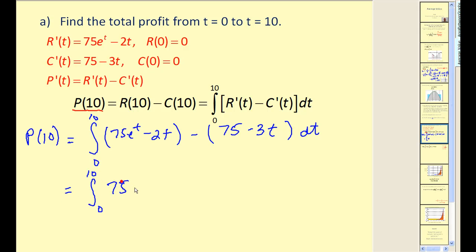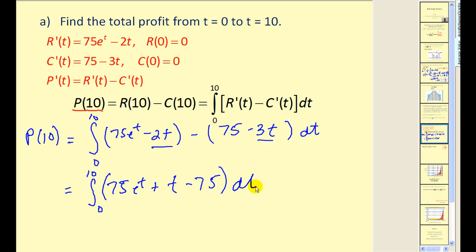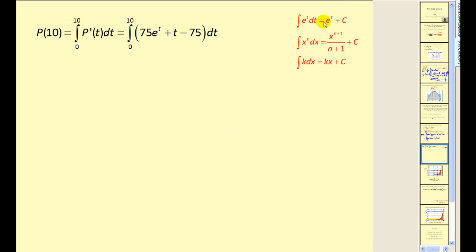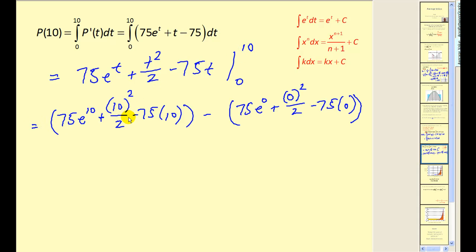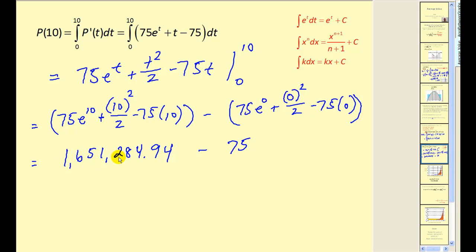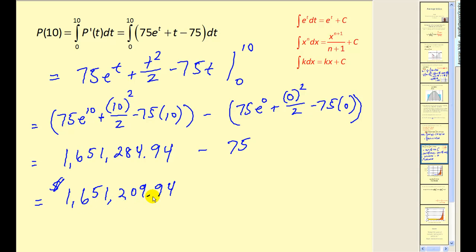Simplifying the integrand, we have 75e^t, then the two t-terms combine to give a positive t, and then minus 75, integrated with respect to t. Applying integration formulas, we get 75e^t plus t-squared divided by two minus 75t, evaluated at ten and zero. Replacing t with ten then zero and simplifying, this gives $1,651,284.94 minus $75, for a total profit of $1,651,209.94 over the first ten days.